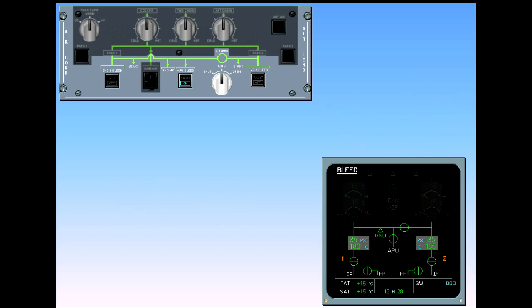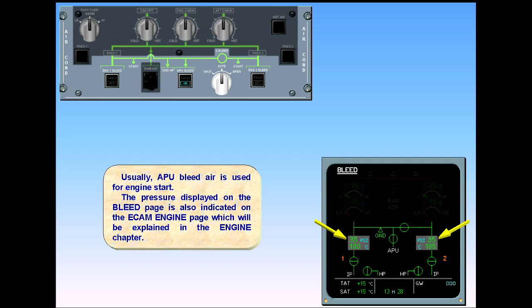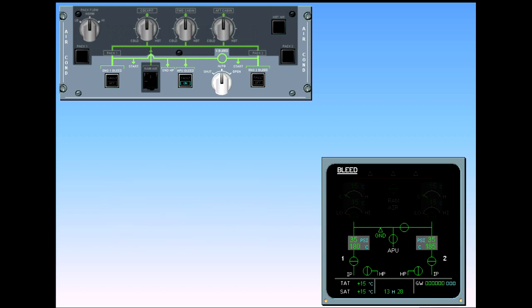APU bleed air is used for engine start. The pressure displayed on the bleed page is also indicated on the ECAM engine page, which will be explained in the engine chapter. Notice that the engine identification numbers have turned white, indicating that the engines are running. The engine bleed valves remain closed because the APU bleed valve is open and the APU has priority over the engine bleed.